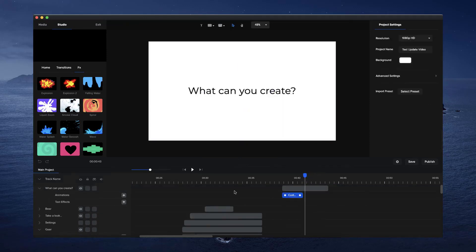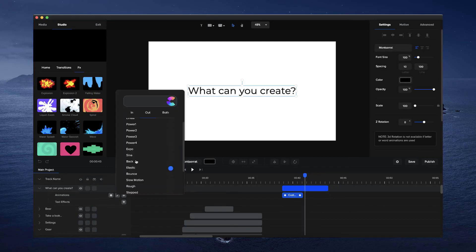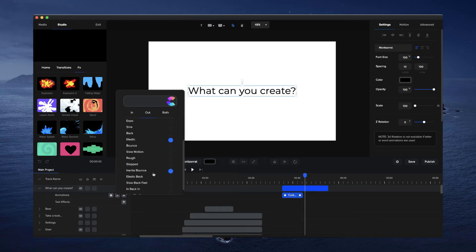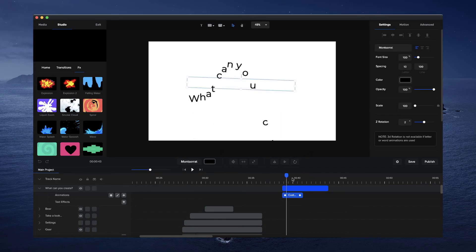And we've also added in some additional easing presets you've obviously got here. We've got sine, expo, back, rough, inertia, bounce. We've got different types of easing presets you can check out over here as well to add on to your animations.